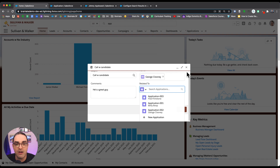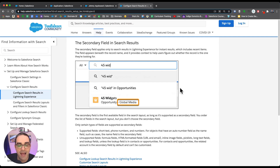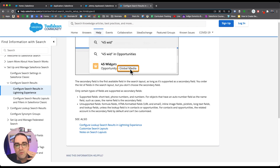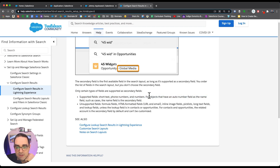I'm going to show you a hack to accomplish that. Here is the corresponding Salesforce help article on this feature. It's called the secondary field in search results. The secondary field is the first available field in the search layout, so long as it's supported. You order the list of fields in the search layout but you don't choose the secondary field. Supported fields include short text, phone numbers, and numbers.